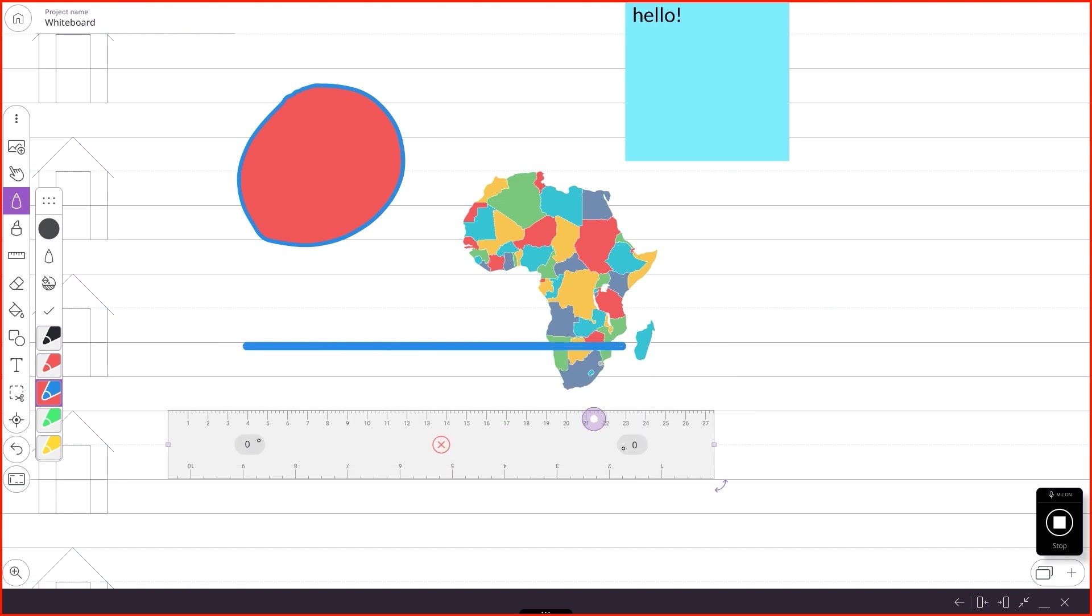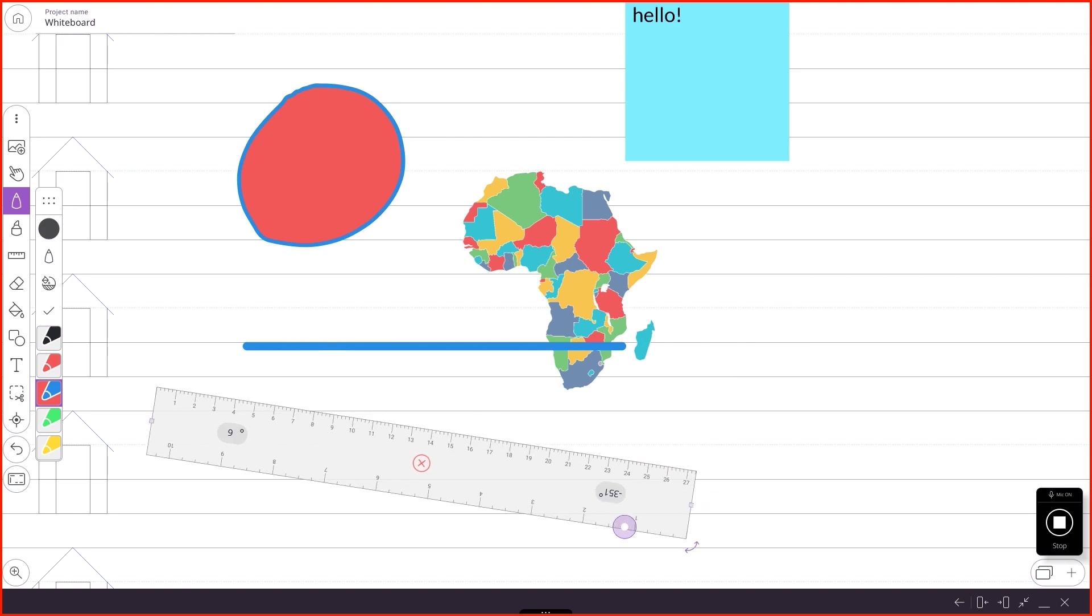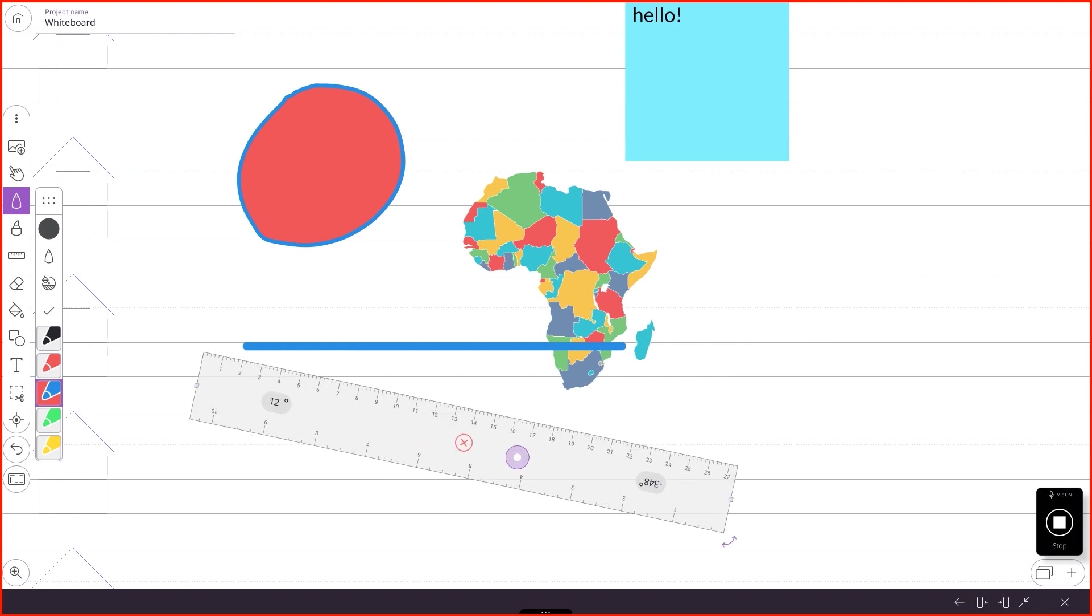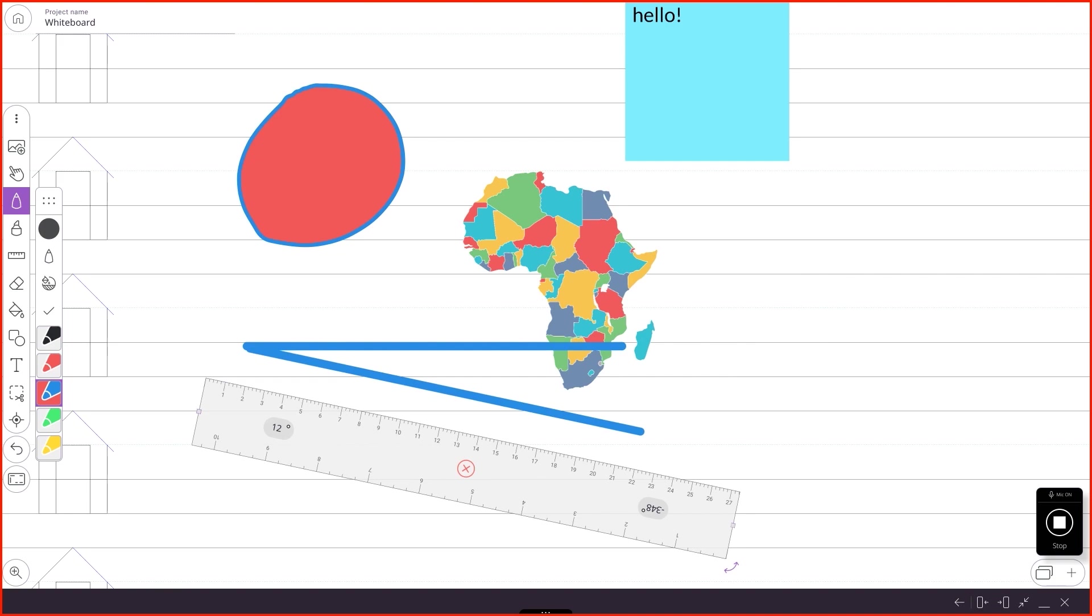You should be able to rotate it. There we go. You can use this to draw angles if you need to. Close that.